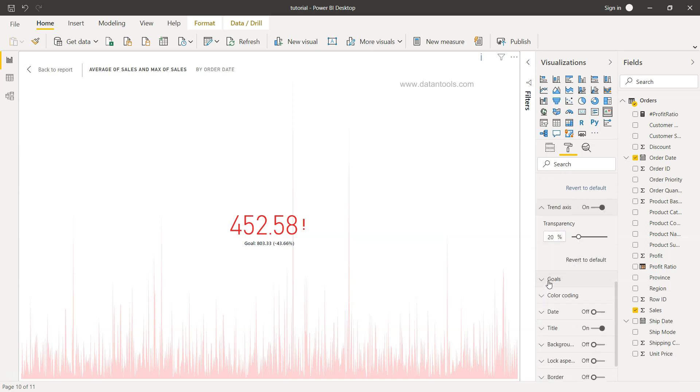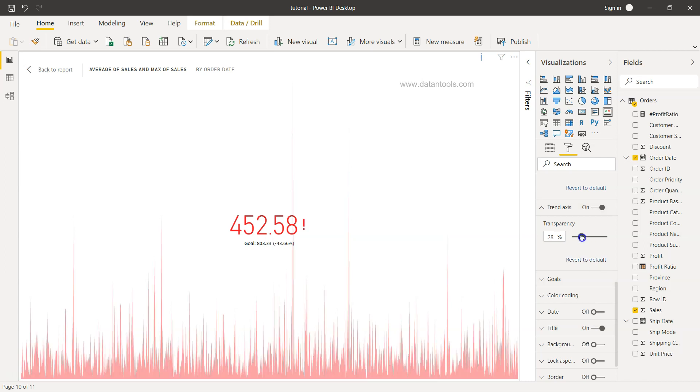Now the trend axis, what is the transparency? Right now 20, you can increase or decrease the transparency as you will move, so that's a useful formatting.